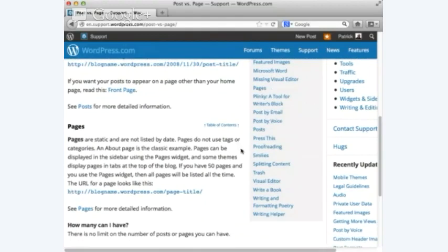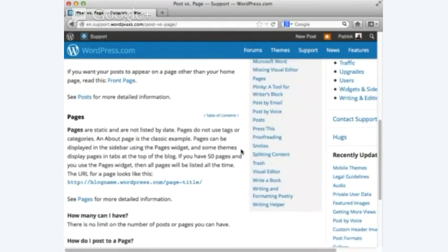Pages are static — an about page is a classic example. You'll have a page about yourself, a page for your artist statement or career statement, a page for your resume, a page for commercial photography, and a page for documentary.